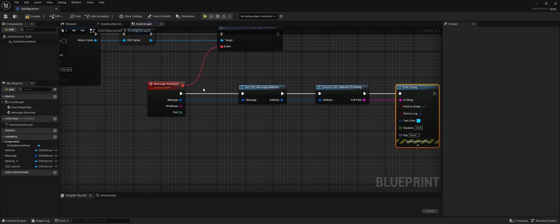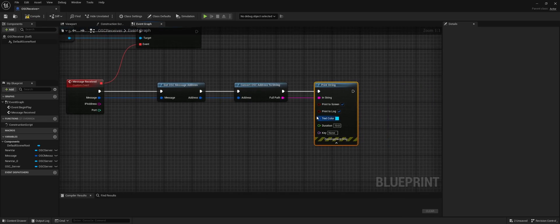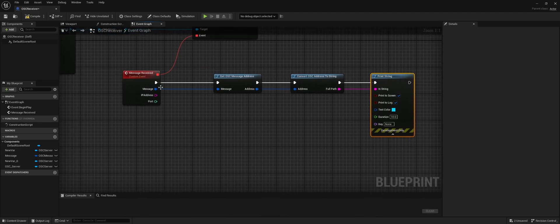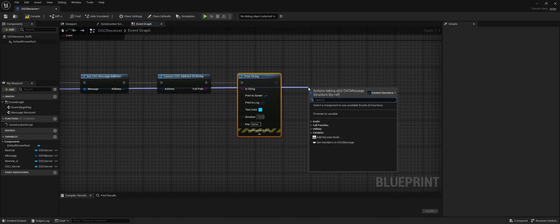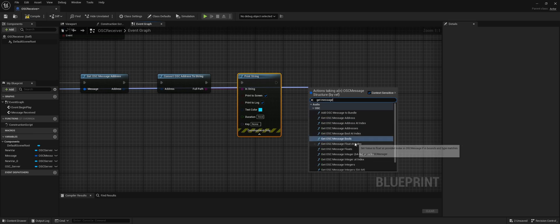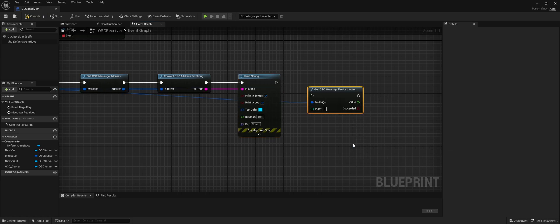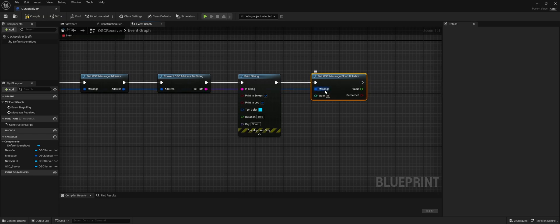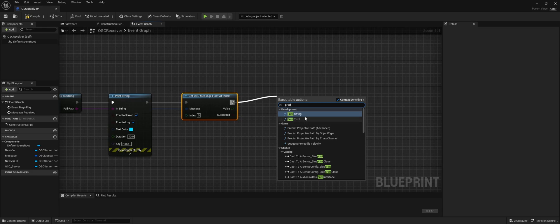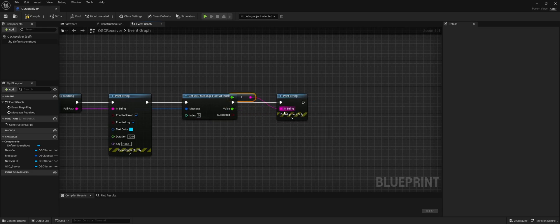Normally we send data with an OSC message. So let's start with a simple example that just has a float — Get Message Float At Index. Because we're only sending one float, we only need the first float of the index, and the index always starts at 0. Let's also print this value and set the duration to 10.